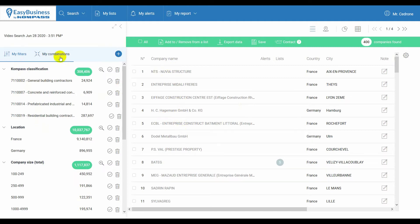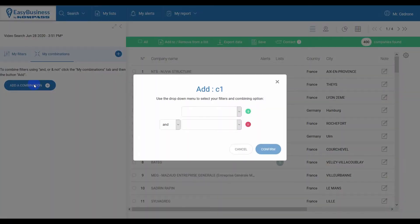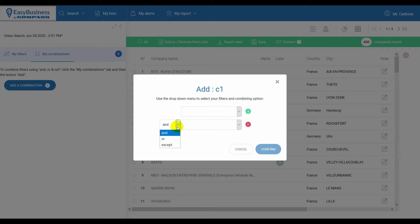Thanks to My Combinations, you can combine the different filters you already added in a more complex way, using the Boolean operators AND, OR, and EXCEPT. The AND operator is the one applied in standard searches.